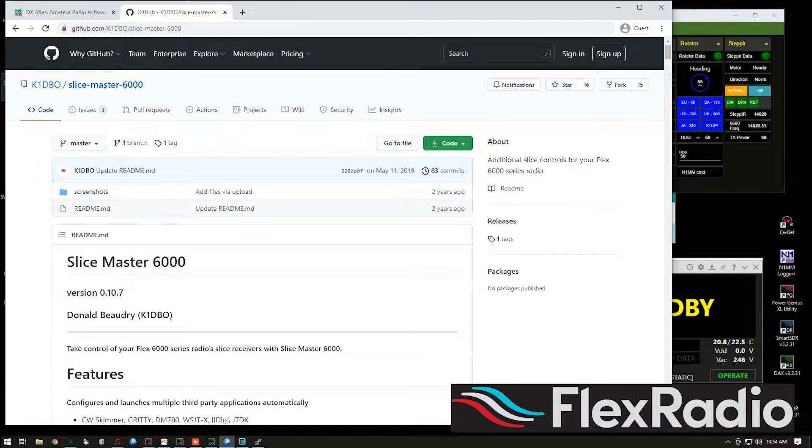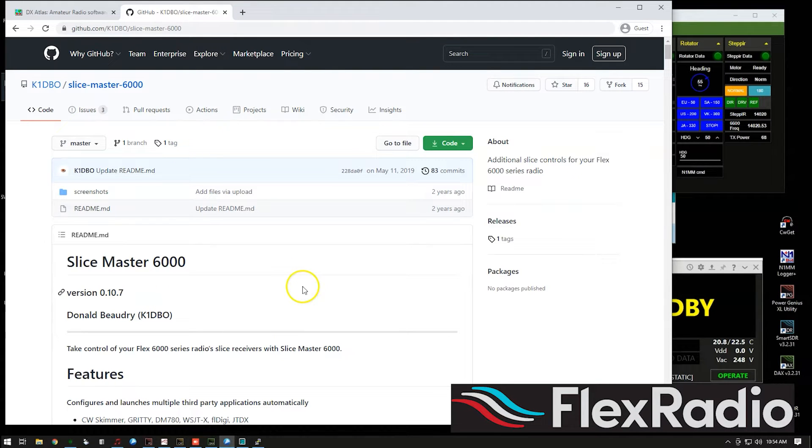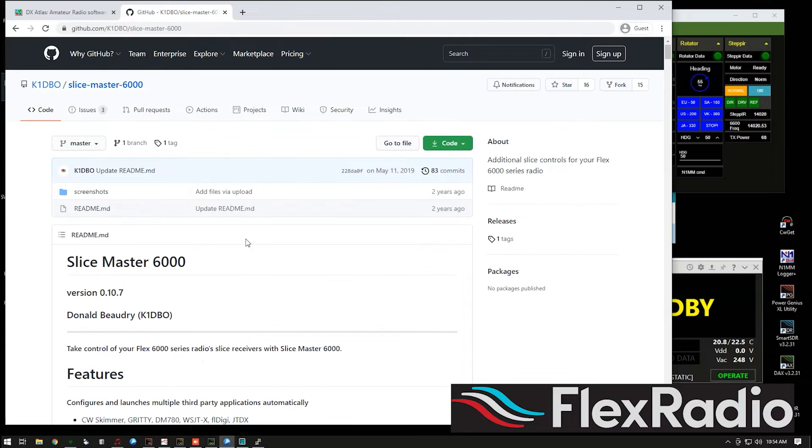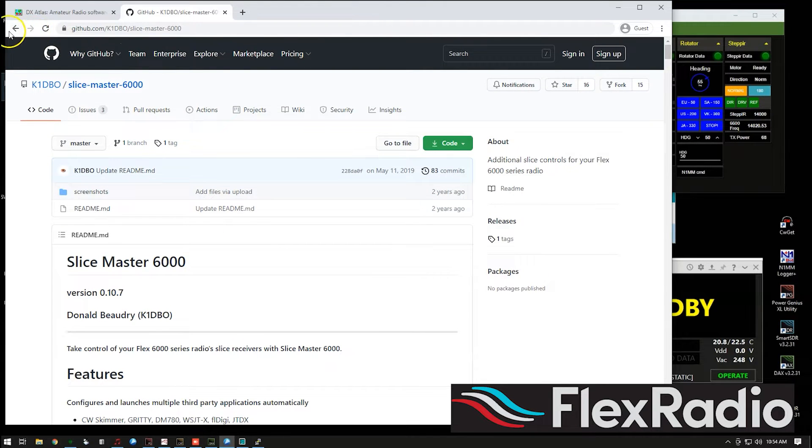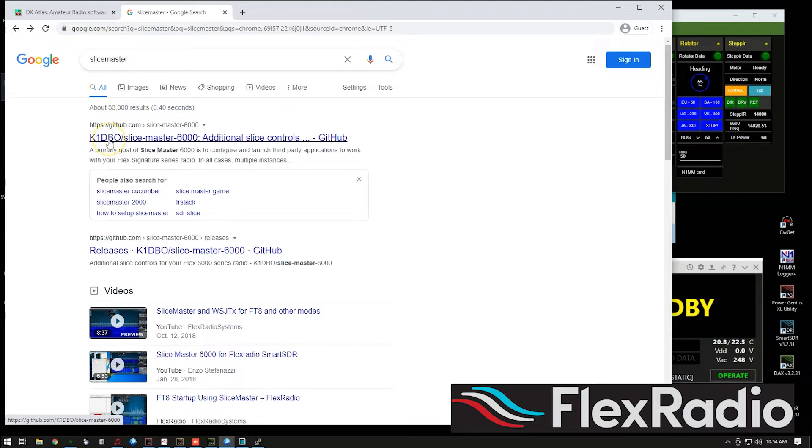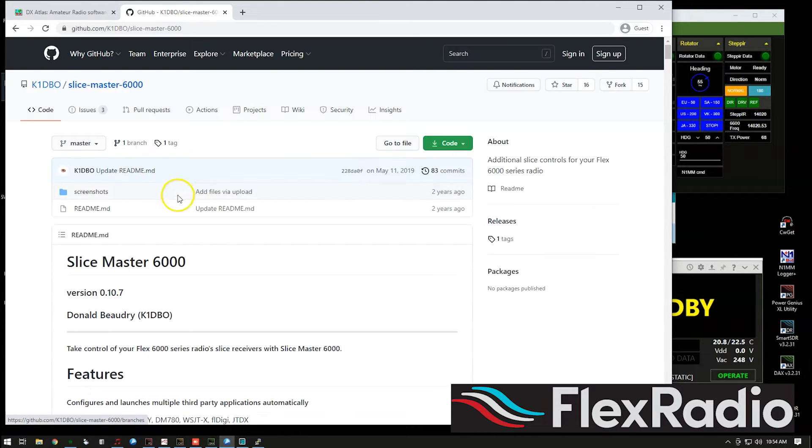First off, we're going to need Slice Master. Now Slice Master is a very handy tool for a lot of cool integration. You can get it from if you just Google Slice Master. That's all I did here. I just Googled Slice Master and K1DBO. I went here.